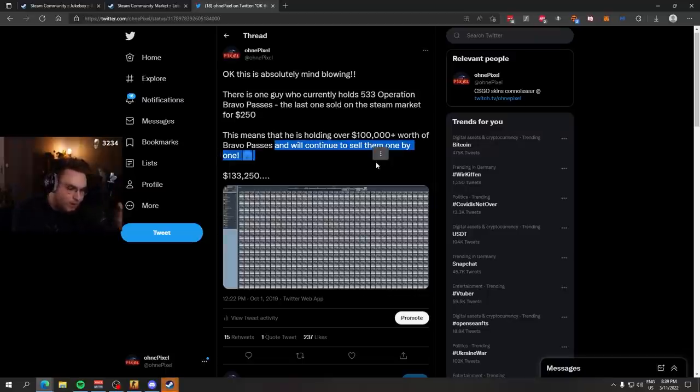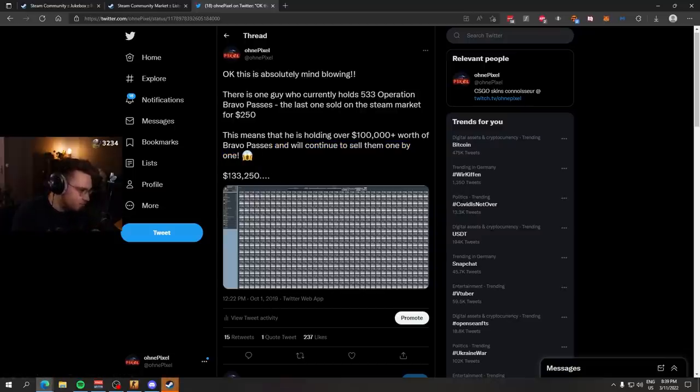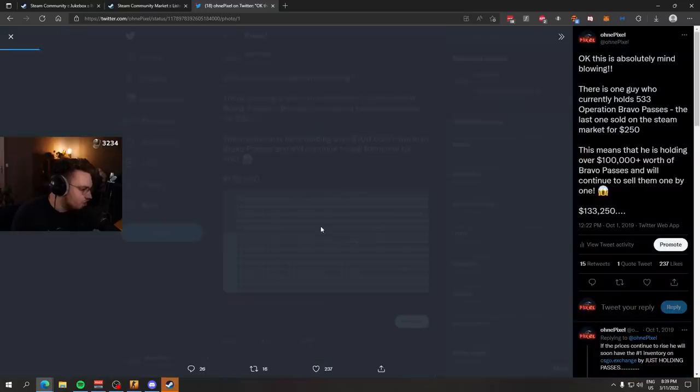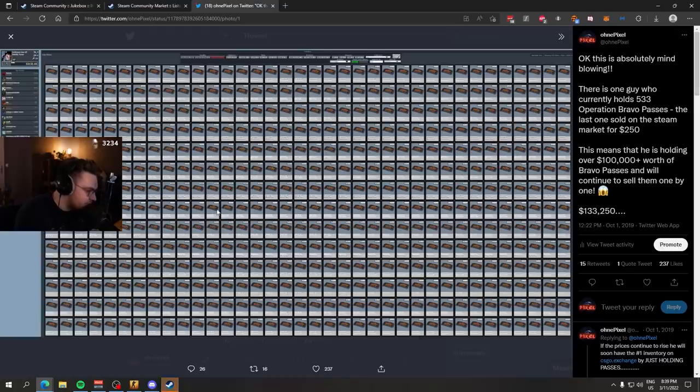He is selling them one by one on the Steam Market. This was 2019. And his value was $133,000 just in Bravo Passes. Can you believe it? Why would you want that? This guy invested back in the day. He is smart as hell.